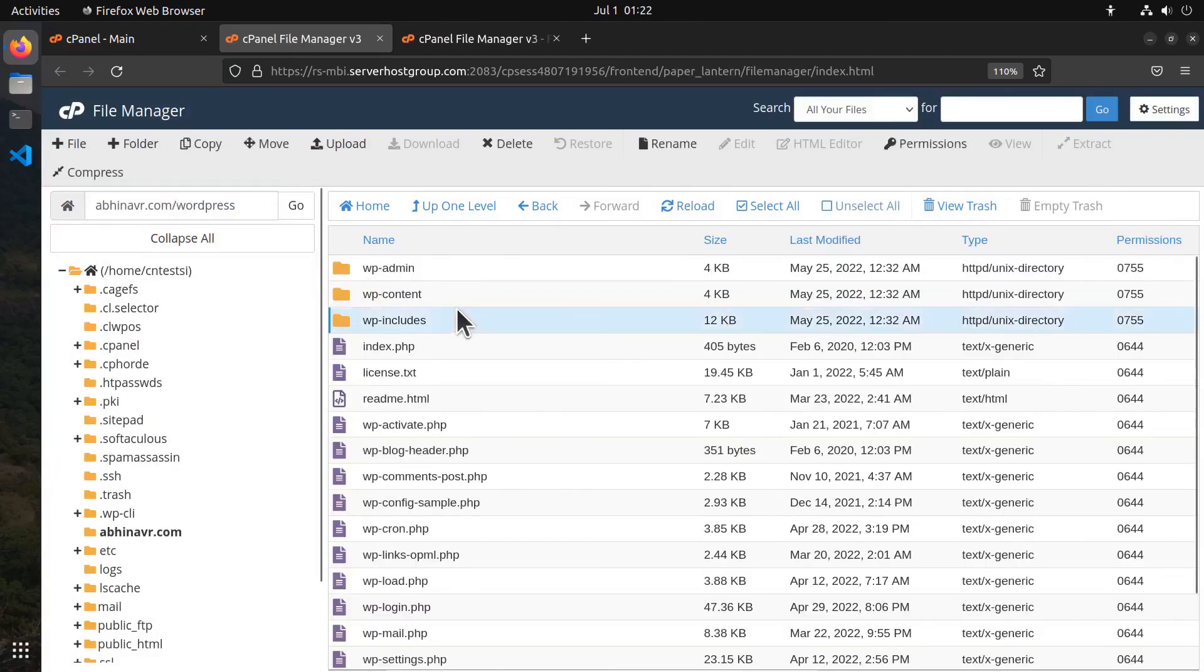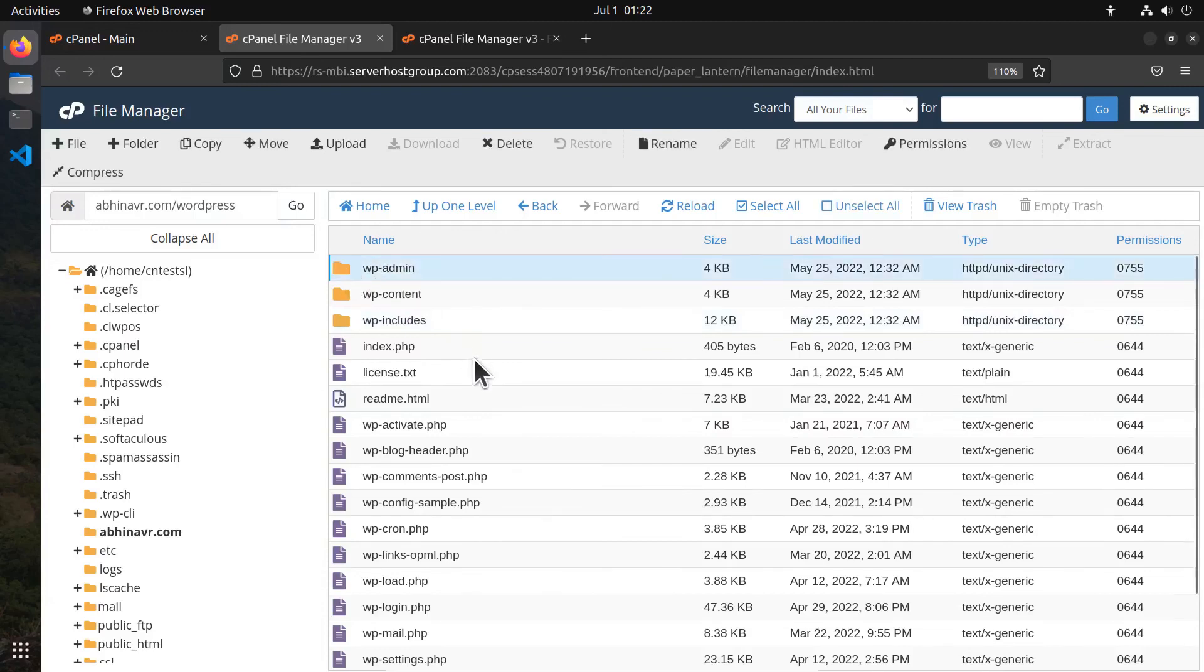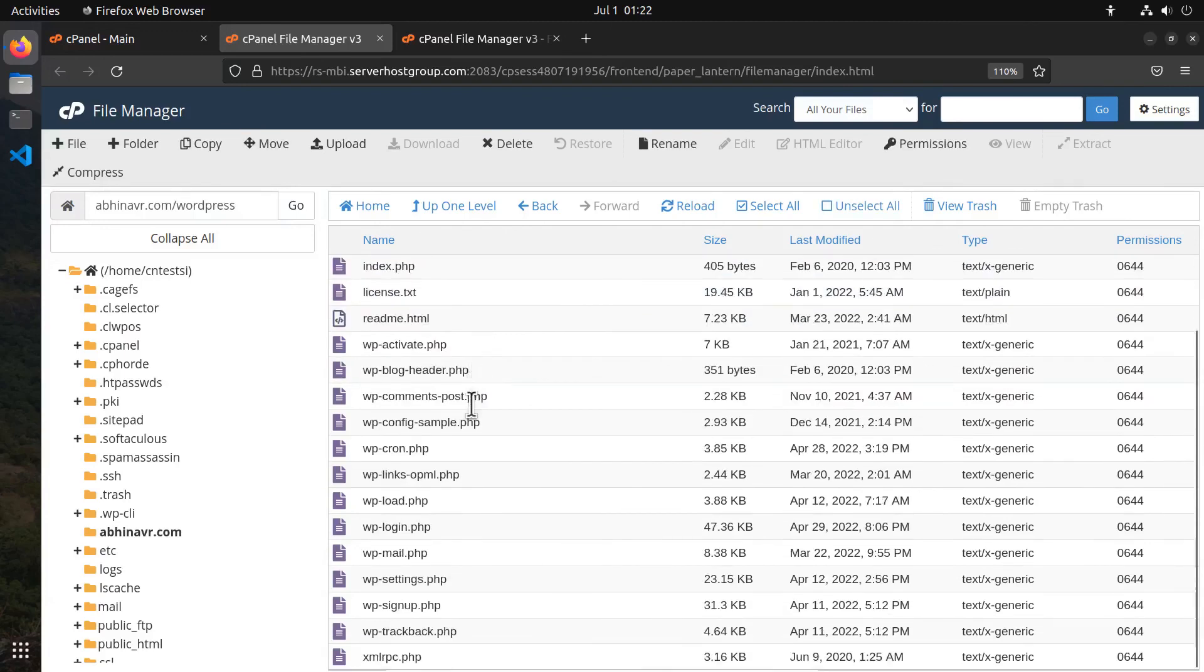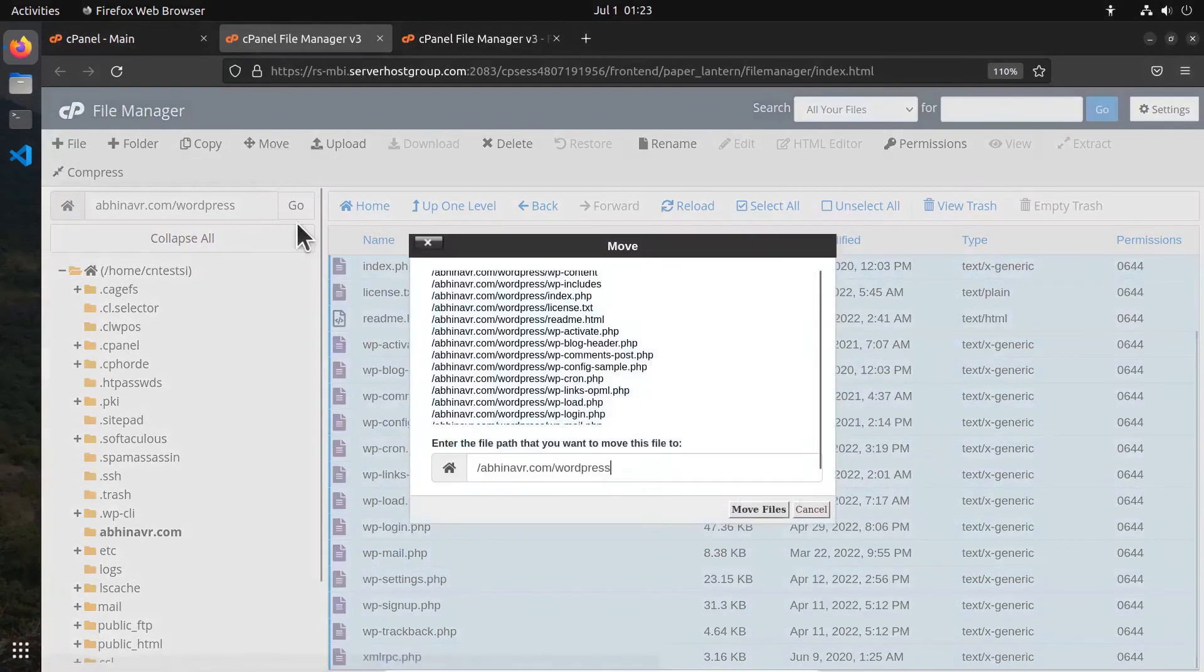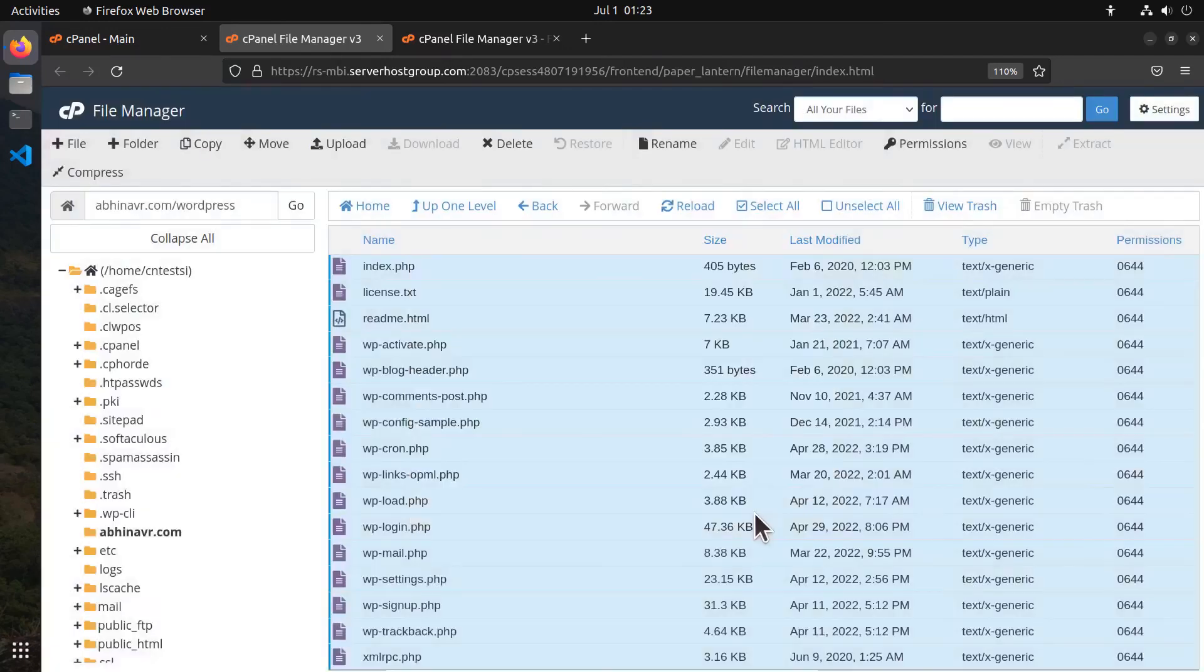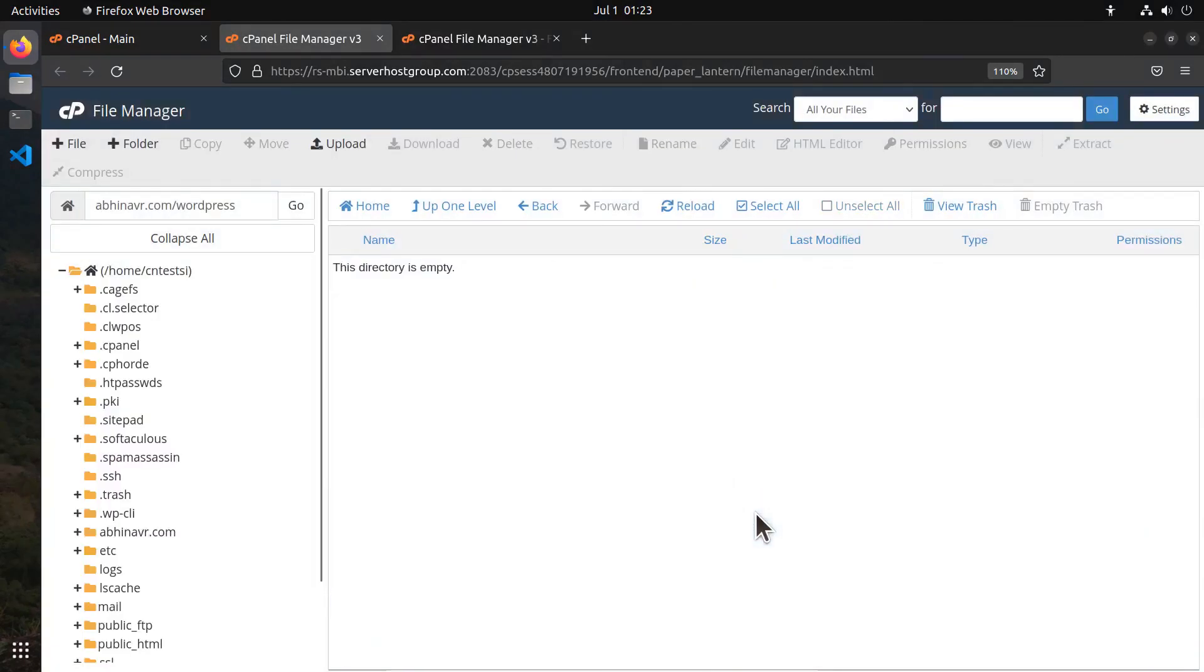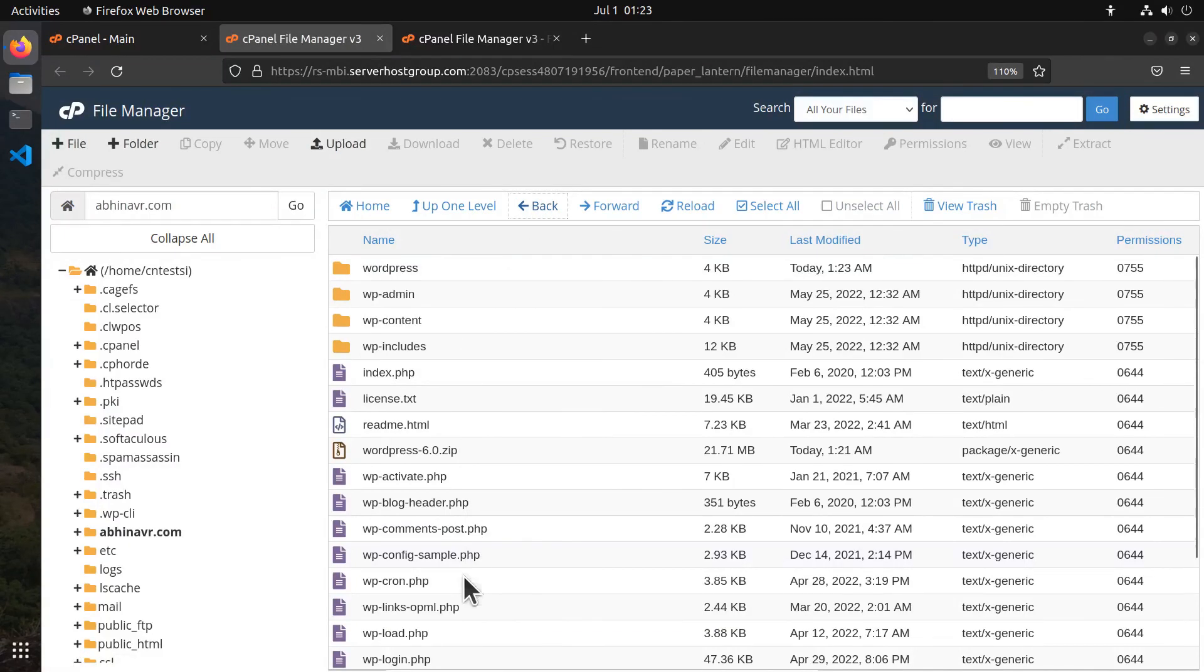All the files are now inside this folder called WordPress. Now we want to move all of them to the root folder. So again, select all the files inside this folder, then click move. Enter the root location, click move. Go back and now all the files are in the root location. Now we want to delete this empty folder.